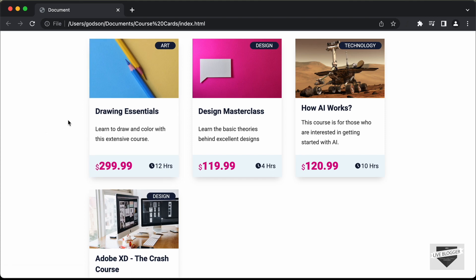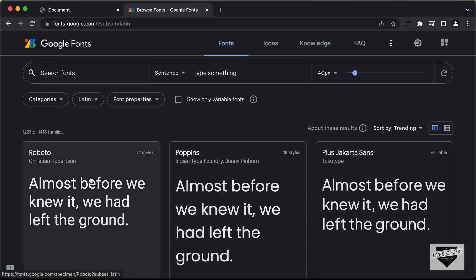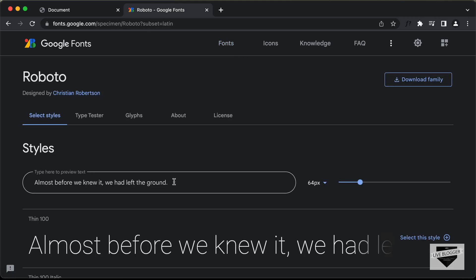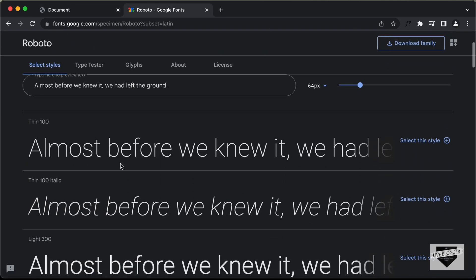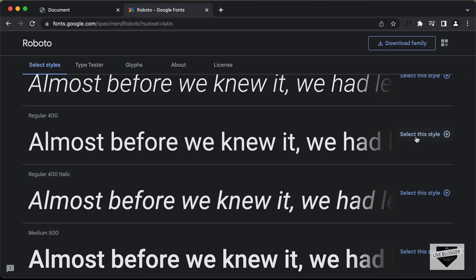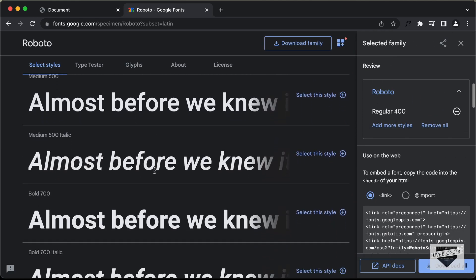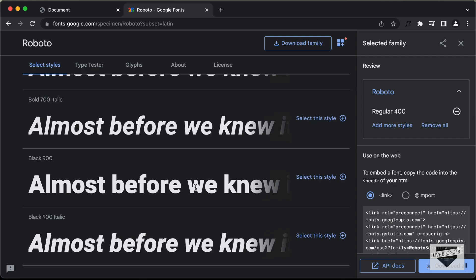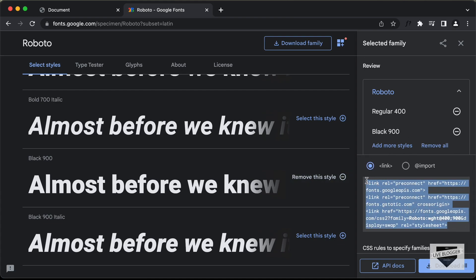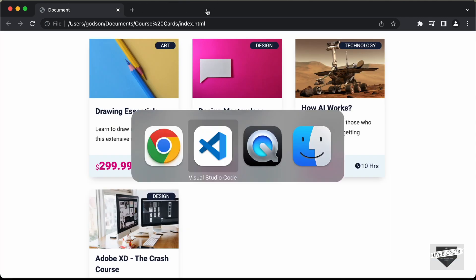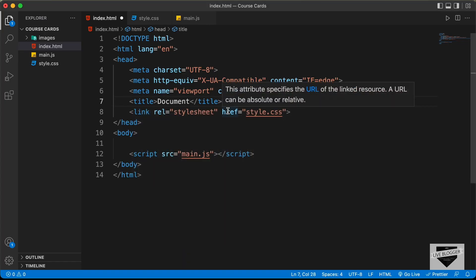We're going to use a font called Roboto, so let's get it from fonts.google.com. Here we can see the Roboto font — if it's not displayed, you can search for it. We need two styles: the regular font and the bold version. Let's select the regular style, then scroll down and also get the Black 900 version. We now have both fonts and the link. Let's copy it and paste it inside the head section of our HTML file.